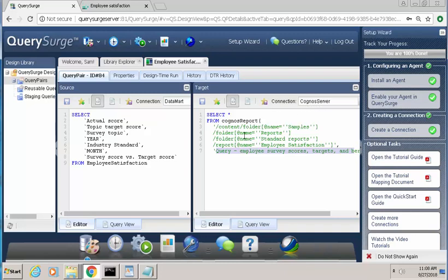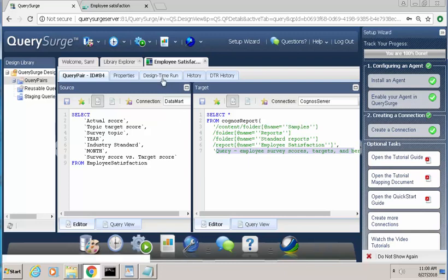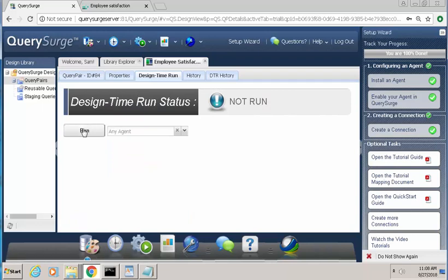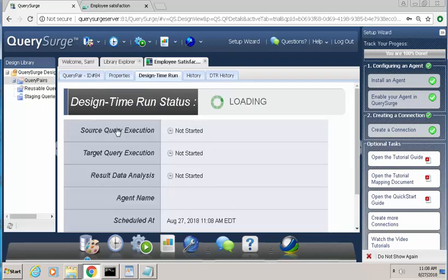So what this is going to do is compare the data from the Datamart that's being used to the query results that come from the Cognos models. And we're going to validate that the data is the same. So we're going to go to the design time run and execute this specific query.